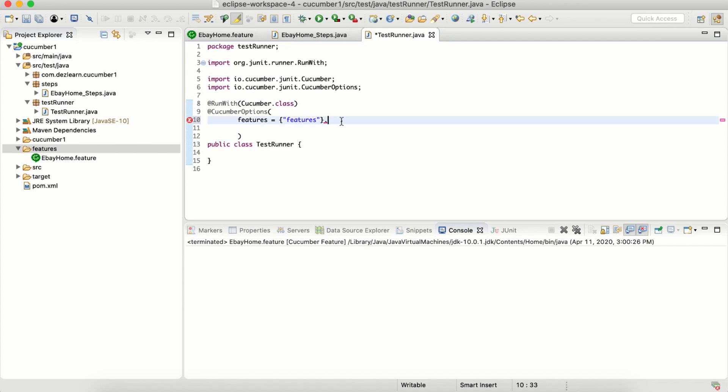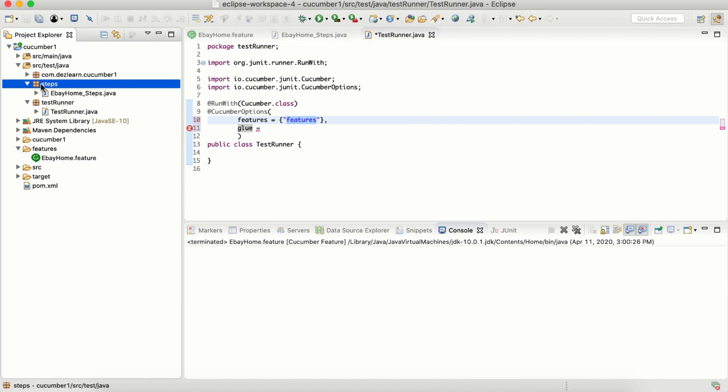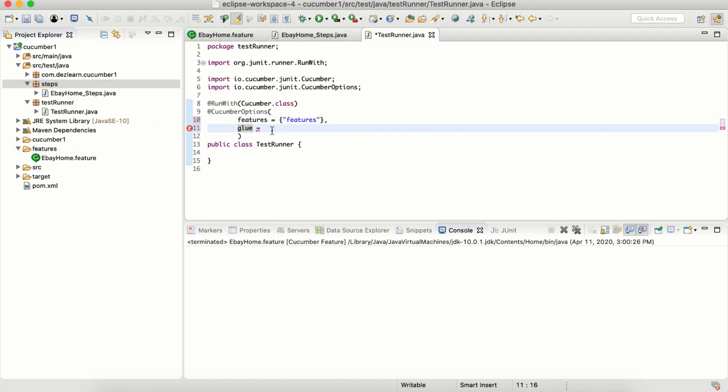That is the first option. When we add multiple options, we just add a comma. Another option that we want to add is called glue. I don't know why they call it glue, but it means where the step definitions are kept. The second option, glue, specifies where the step definitions are kept for the features, which are the scenarios that we have written inside the feature files. The step definitions are kept inside the steps package, so we are going to simply say steps.